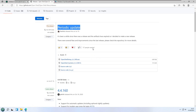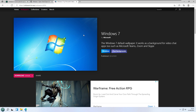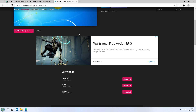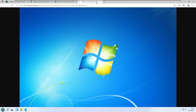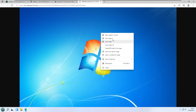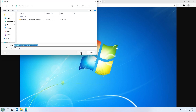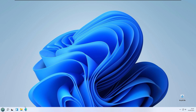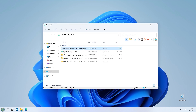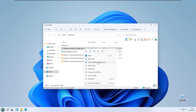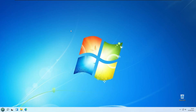The next big thing is to change our wallpaper. I'm on the Wallpaper Hub app where you can download the official Windows 7 wallpaper. Click to download the default size, then right click and Save Image As to save it to your downloads folder. Go to the downloads folder, right click on the image, and set it as desktop background. We now have the Windows 7 wallpaper up and running.